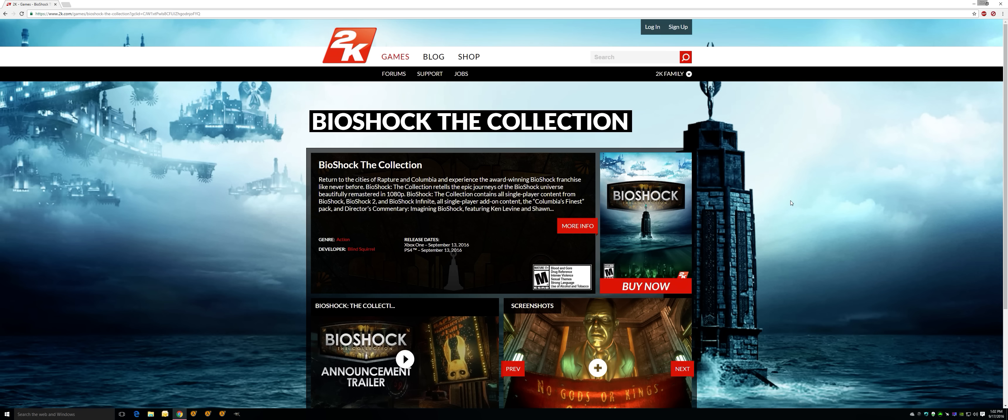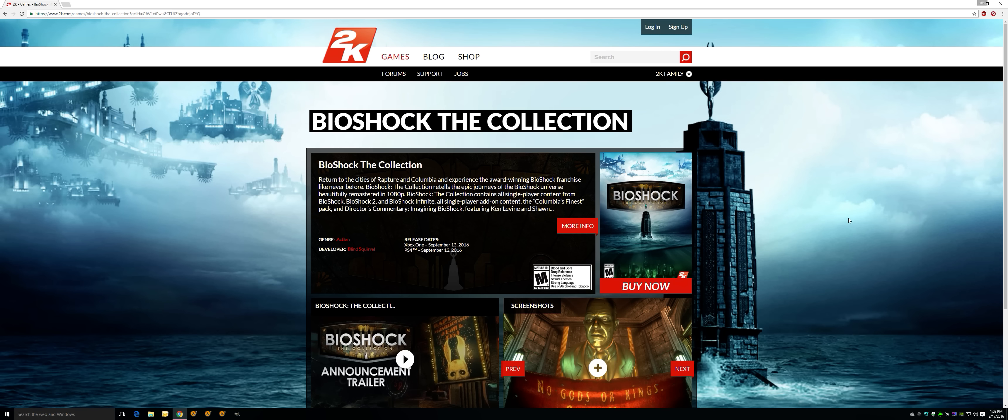The only problem is that it is the most direct console port I've ever seen. So much so that in the game, if you want to click the buttons, it has like Y, like the Xbox Y. It's just incredible.